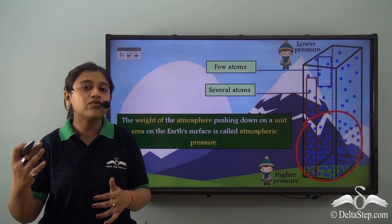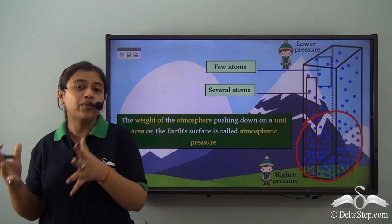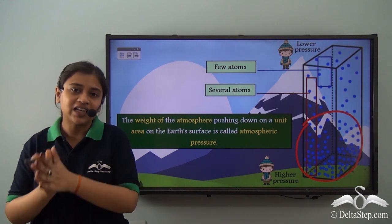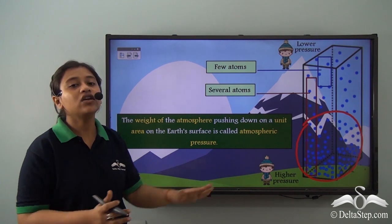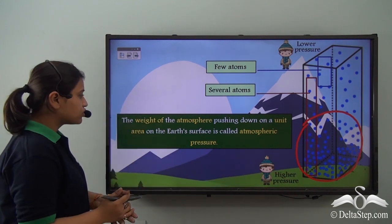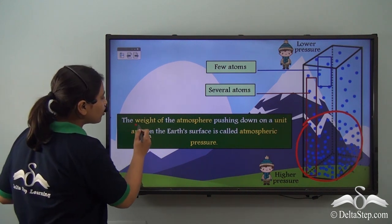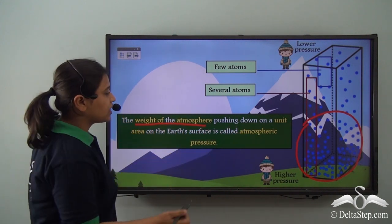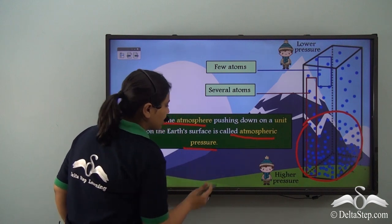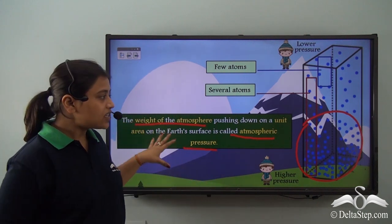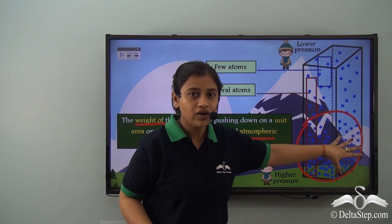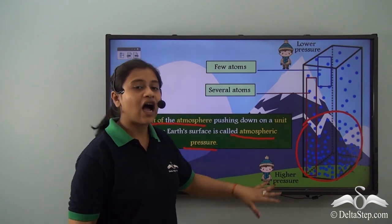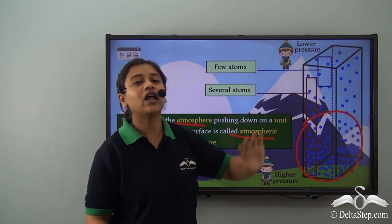As you go higher up in mountains or hills, the amount of weight of that air on you tends to decrease. So the pressure on you is much less at higher altitudes than in lower regions. To define atmospheric pressure: the weight of the atmosphere pushing down on a unit area of the earth's surface is called atmospheric pressure. This means the weight of the molecules in lower regions is much more than at higher altitudes, so atmospheric pressure is higher at lower levels and lower at high altitudes.